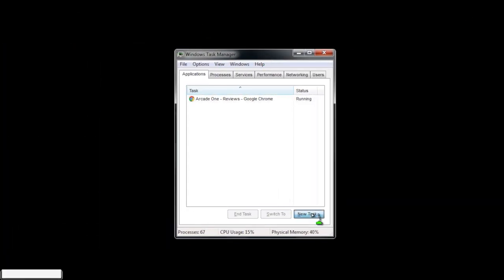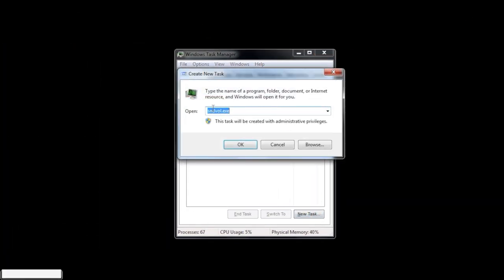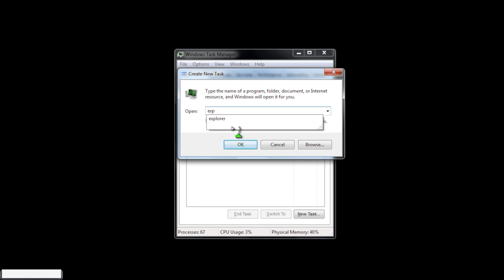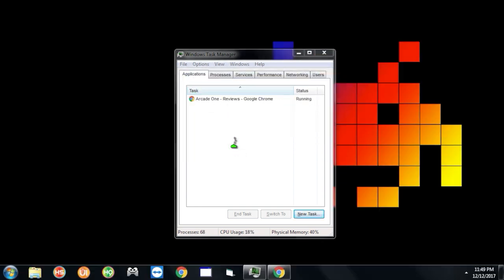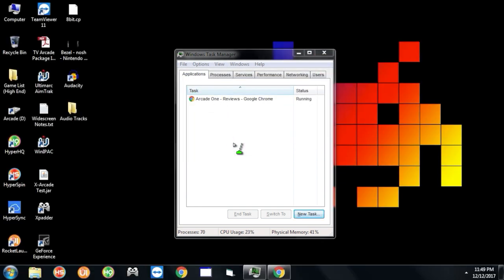Next, do New Task and type in Explorer — if it already says Explorer, just hit OK. Hit OK and that's going to load up the Windows desktop. That's the old way of getting out.